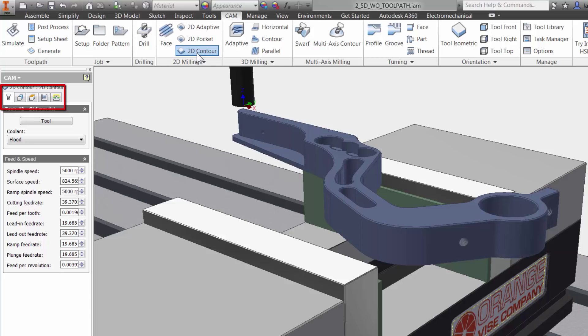They stay in the same order and have the same functions no matter what type of toolpath you use. This is done so it will be much easier to learn and remember using Inventor HSM.